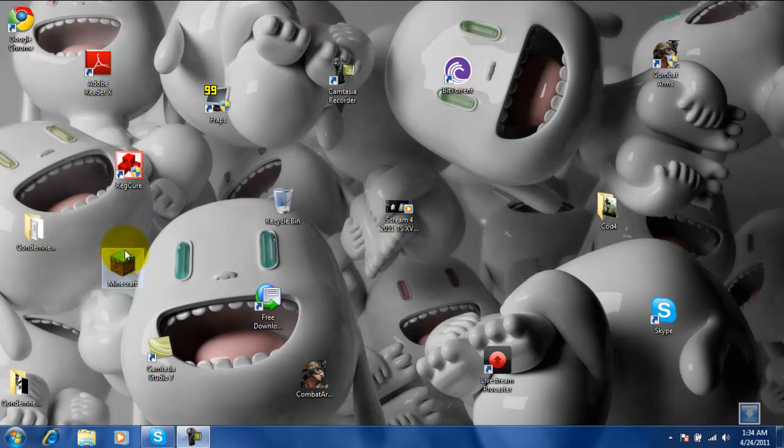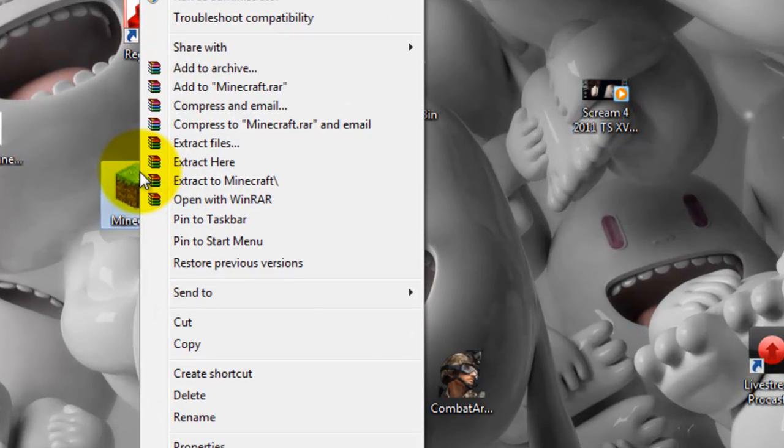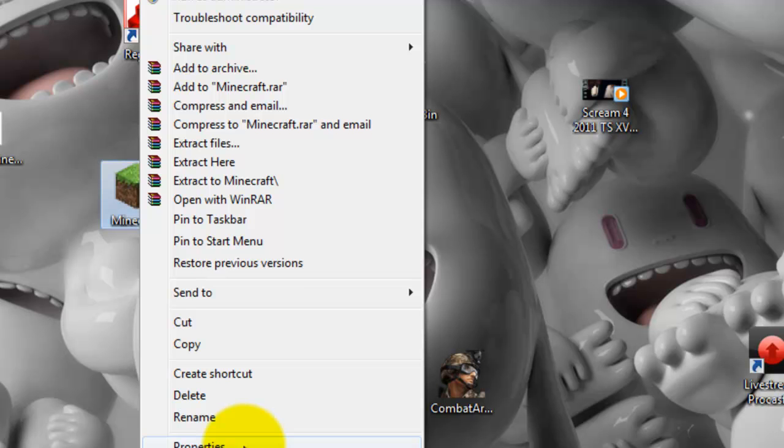So there is one way to fix it. You can go to Minecraft and right click it, and go all the way down to properties.